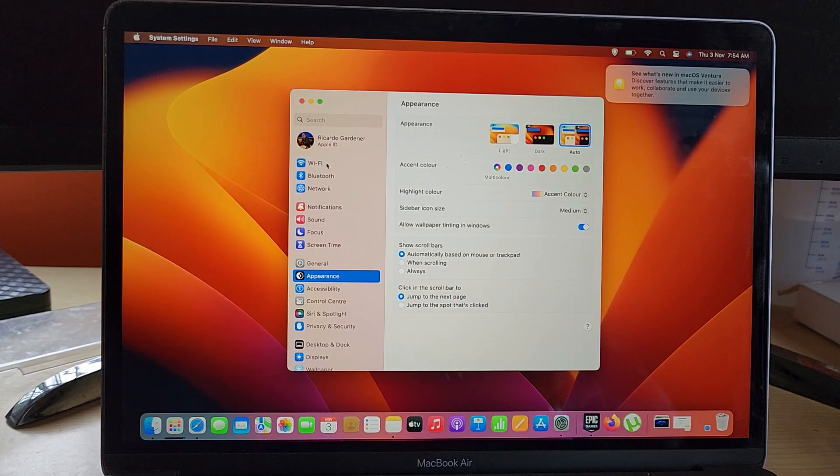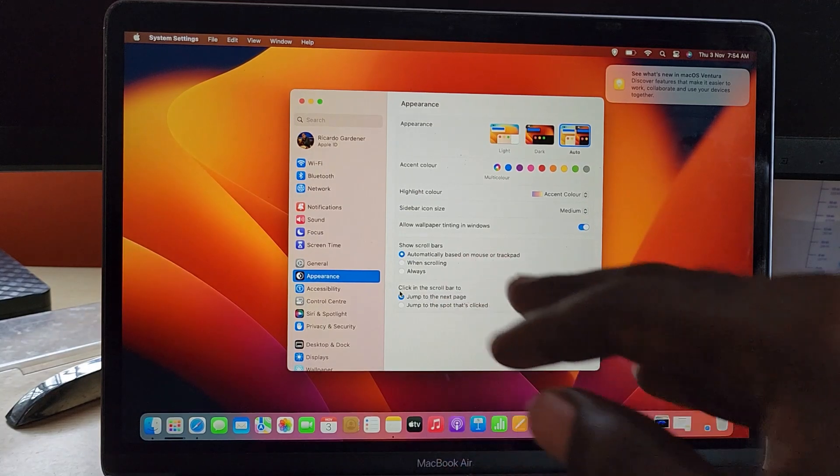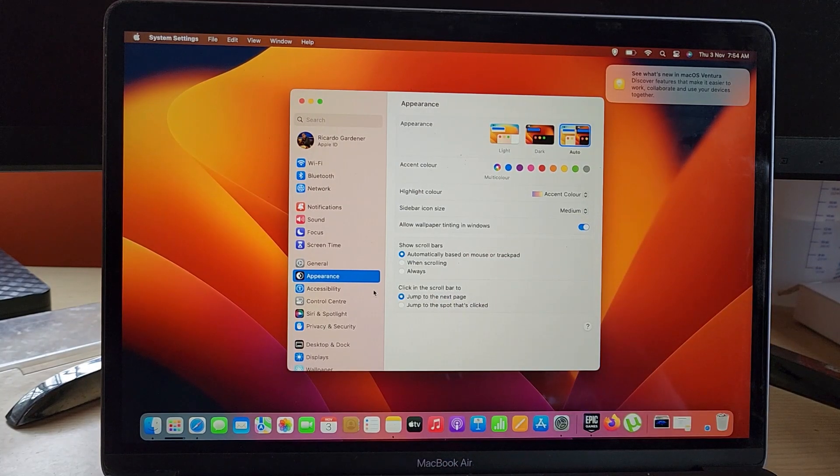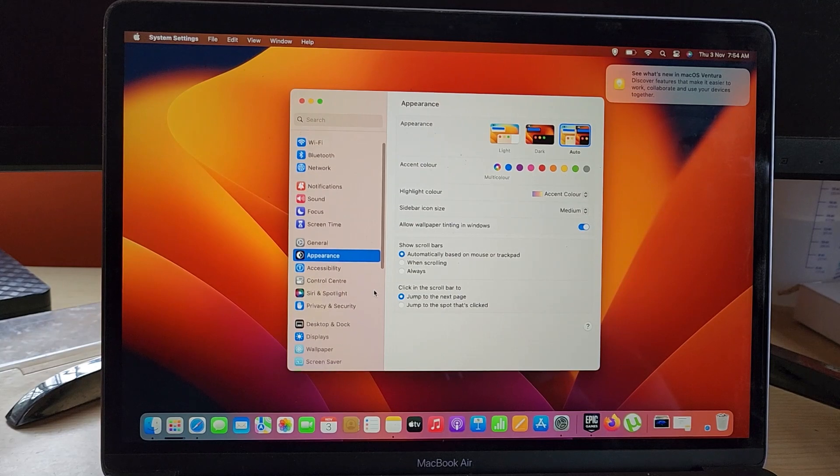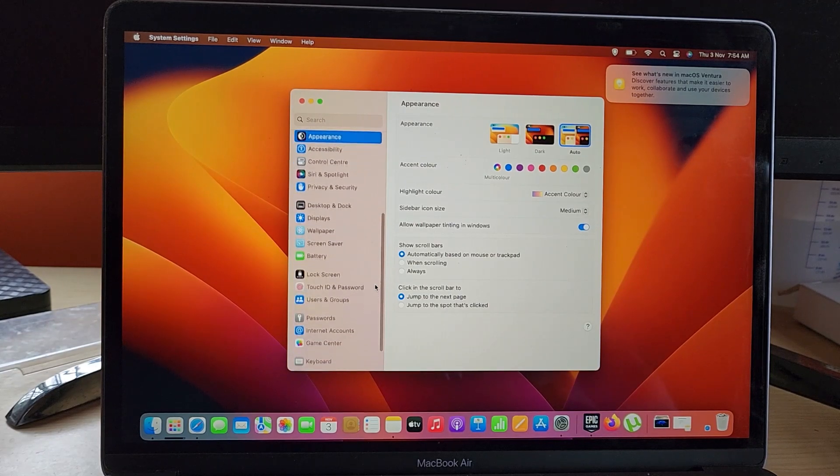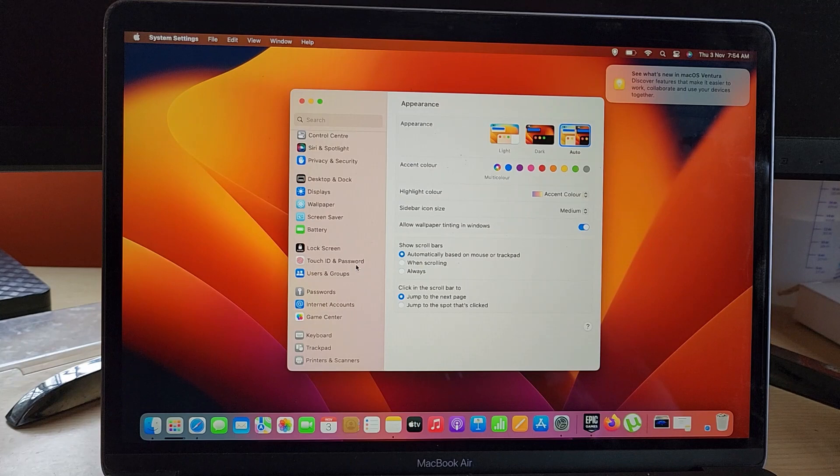Once you're in this menu, you can easily access Wi-Fi, Bluetooth, your network settings. This is reminiscent of the iPhone's interface workflow. You can easily see all the major areas—for example, if I wanted wallpapers, it's right here.